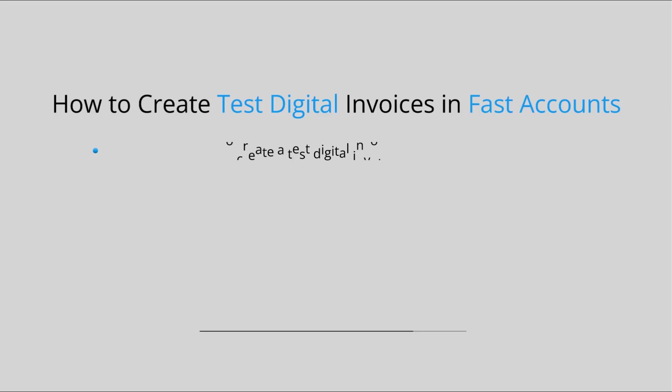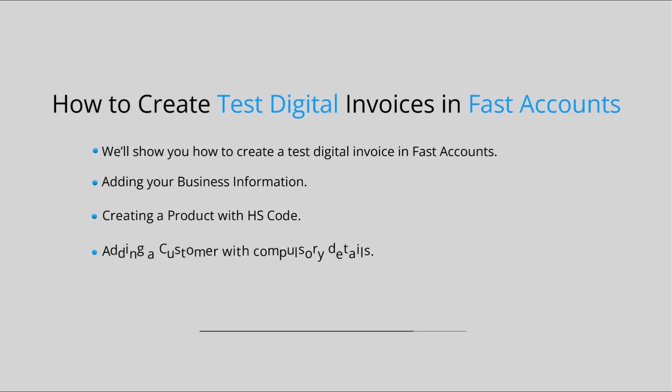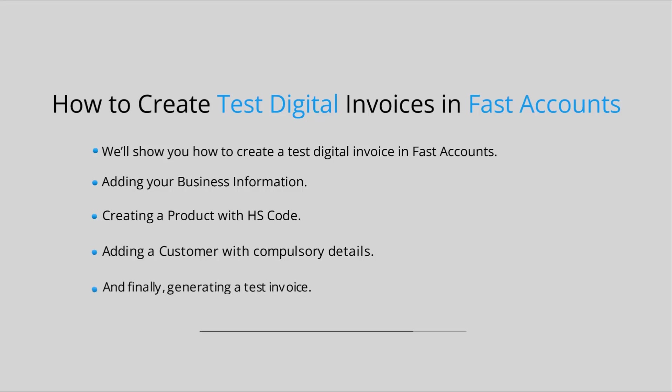In this video, we'll show you how to create a test digital invoice in FastAccounts. We'll cover adding your business information, creating a product with HS code, adding a customer with compulsory details, and finally, generating a test invoice.